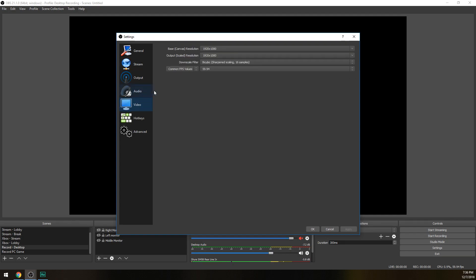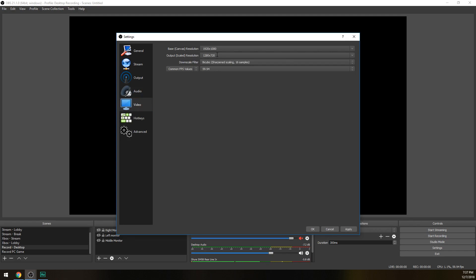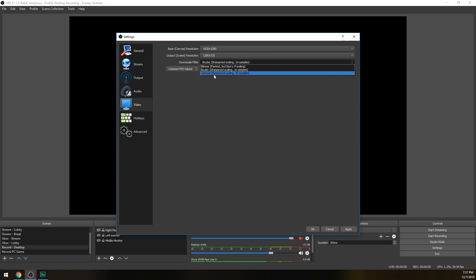So in video for non-partners this is how we're gonna be doing it. Base canvas resolution, we're gonna be matching that of what your monitor is and what the resolution you're playing your game is. We're gonna assume it's a 1080p monitor and a 1080p game, so go ahead and choose 1920 by 1080. Output scaled resolution, we're gonna want to drop that down to 720p because that's gonna be a smaller file size for your fans to download while they're watching. A smaller file size makes it easier for fans of all sorts of internet connections to watch your stream. Next, for downscale filter, we're gonna be choosing either bicubic or Lanczos.